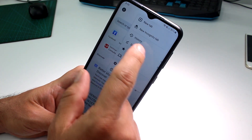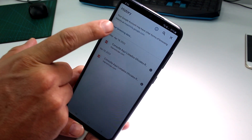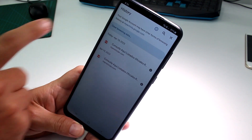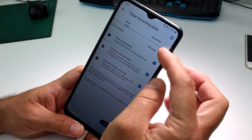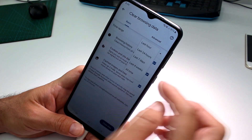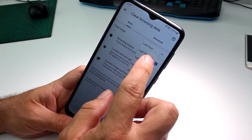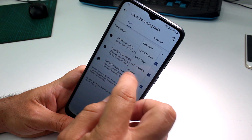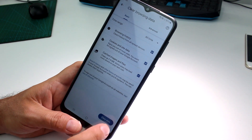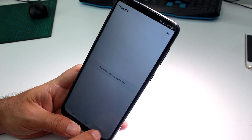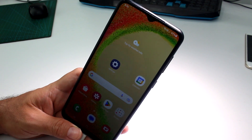Go to History and then go to Clear Browsing Data. Now you're going to select if you want to clear all time or only the last 24 hours, seven days, four weeks, or all time. Select Clear Data and that's how you eliminate and clear your browsing history.